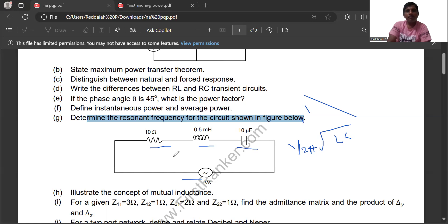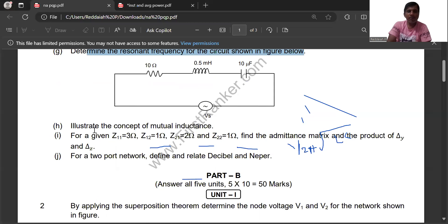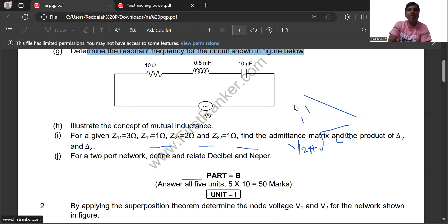This is Unit 4 — resonance frequency and coupled circuits. Another important question is the concept of mutual inductance. Mutual inductance M equals K times the square root of L1 times L2, or K equals M divided by the square root of L1 L2. Mutual inductance is defined as: whenever the current in one coil links with another coil, the resulting inductance is called mutual inductance.